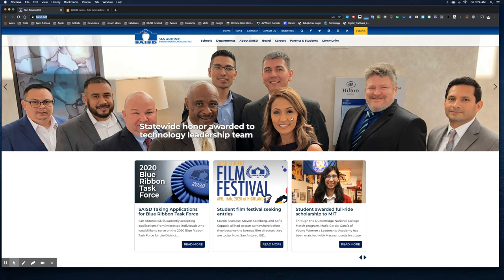Hey everybody, this is Ernest Gonzalez with EdTech and Design from the Office of 21st Century Learning. I wanted to share with you an app that we think will really help you out with your students who are working in station work, or that need some support with reading or learning English, and that is called Use Immersive Reader.